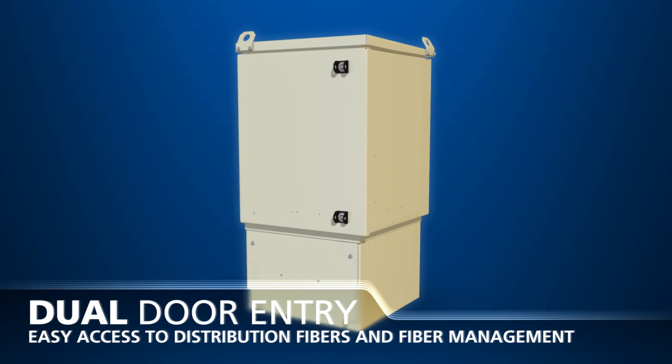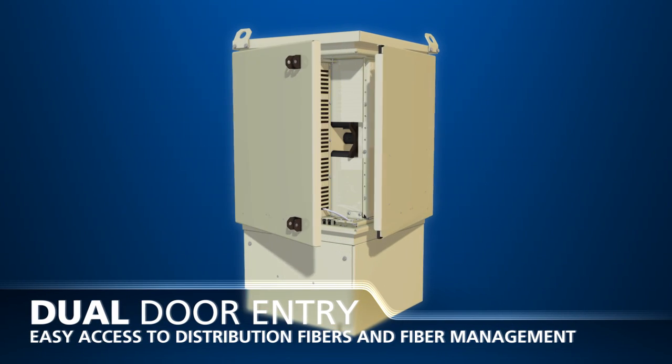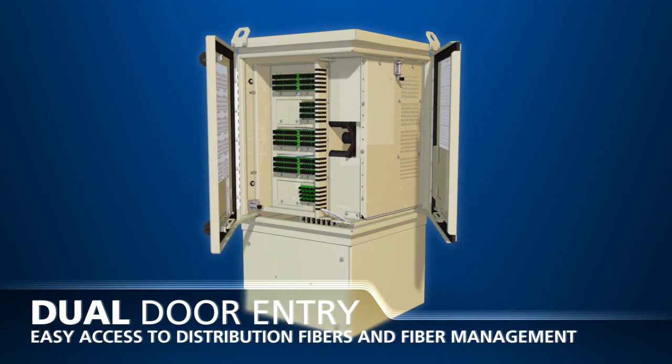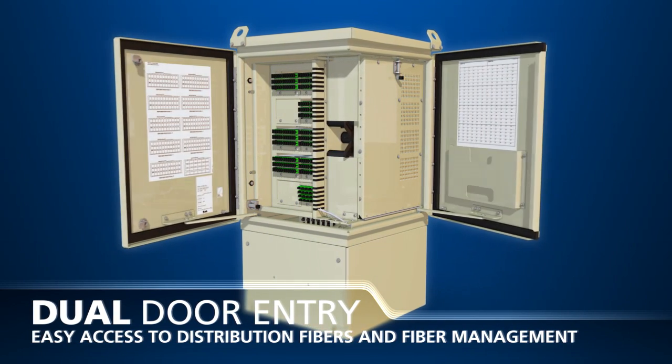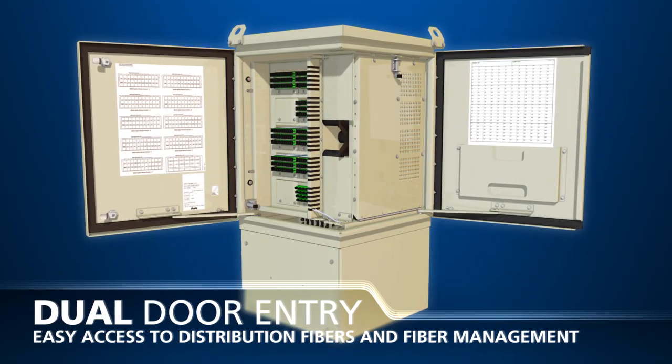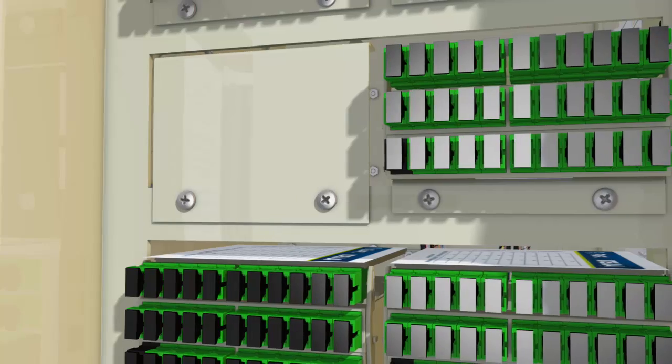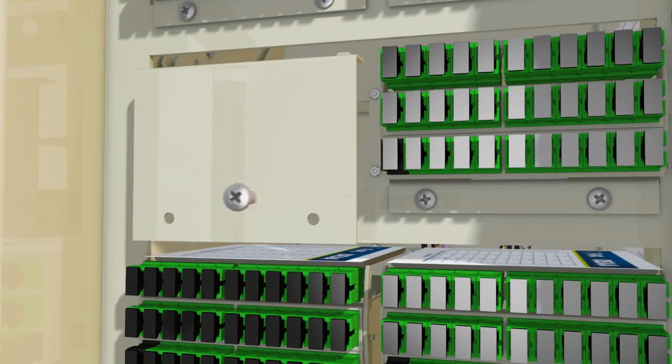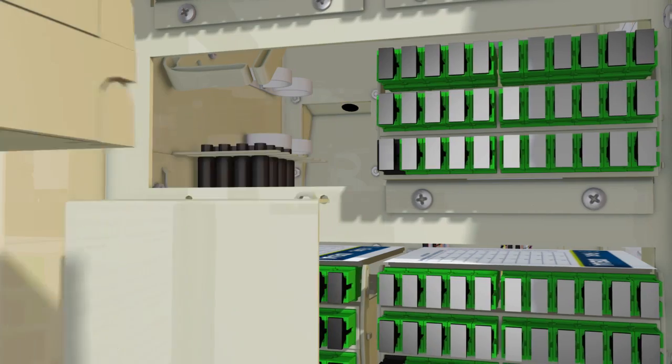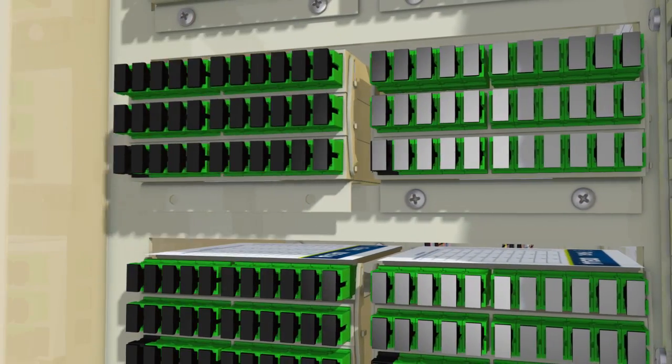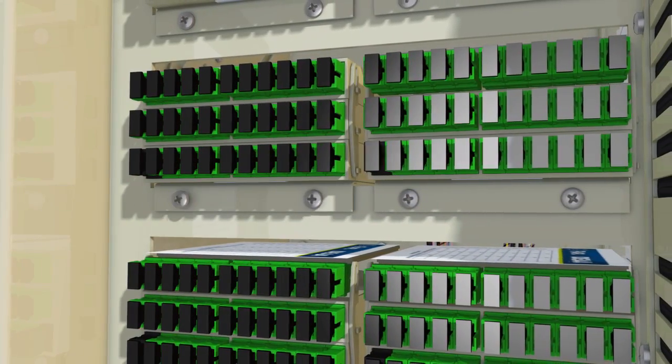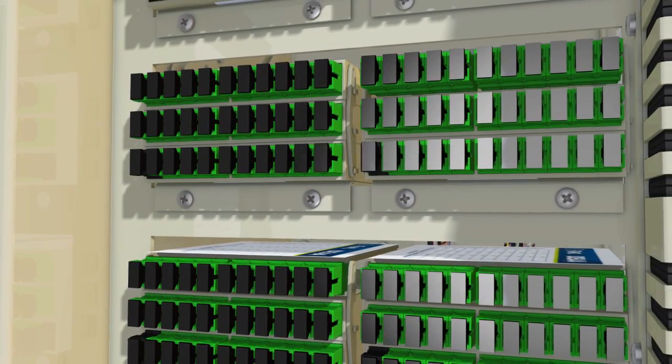The IDEA EDC is equipped with dual door entry that allows for easy access to the distribution fibers and fiber management. The modular IDEA Splitter design allows for network operators to defer splitter costs until they are required.